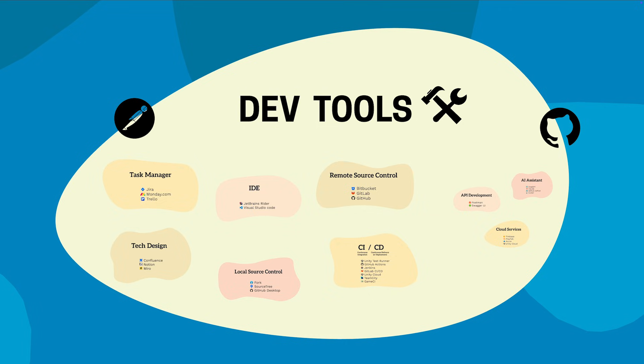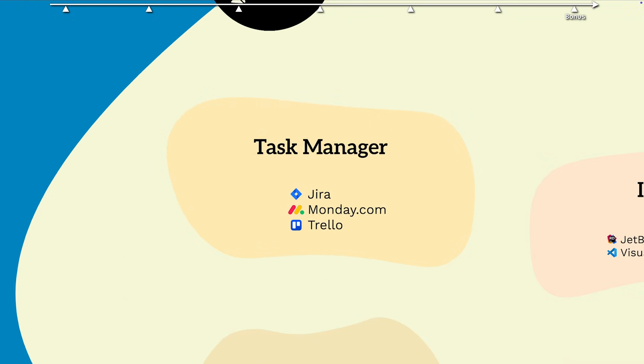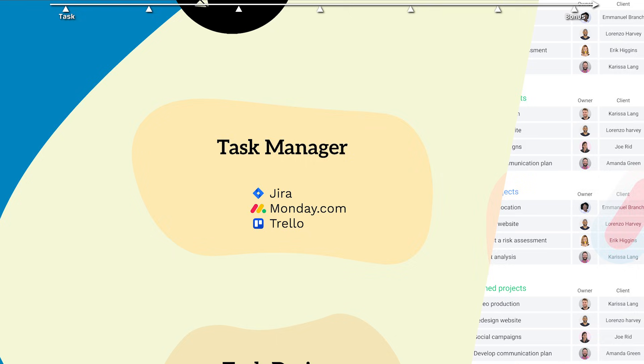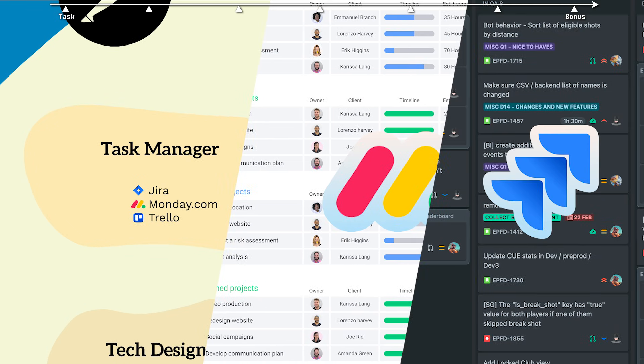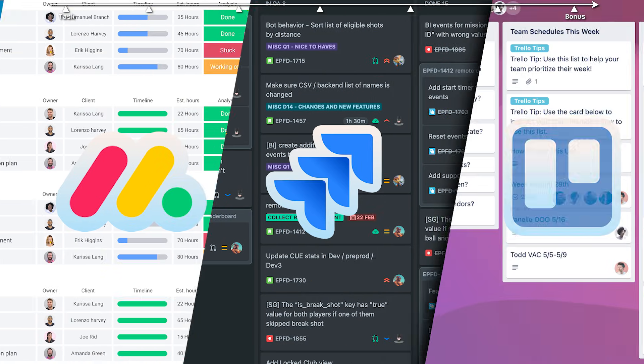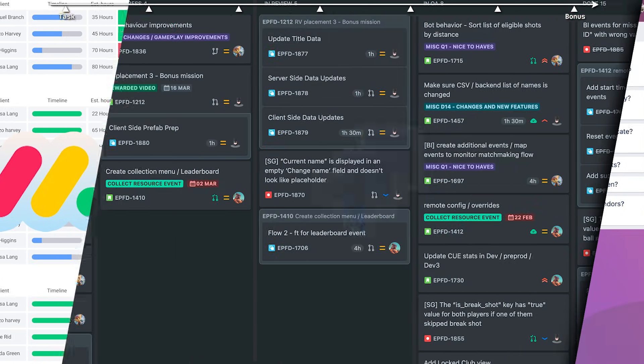Let's see how they should be used correctly across a lifetime of a task in the industry, from start to finish. A task is firstly created by the product manager, usually done in Monday, or Jira, which are the market leaders, or Trello, which is a smaller free alternative, perfect for game jams. But for the purpose of this video, let's go with Jira.